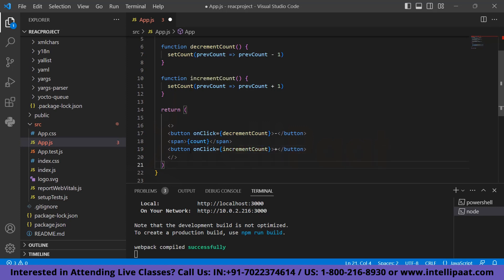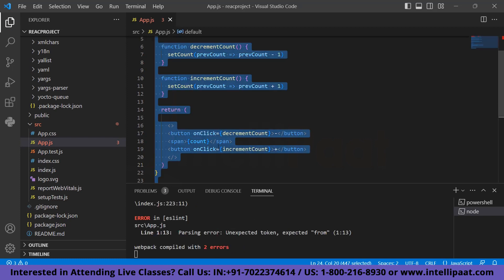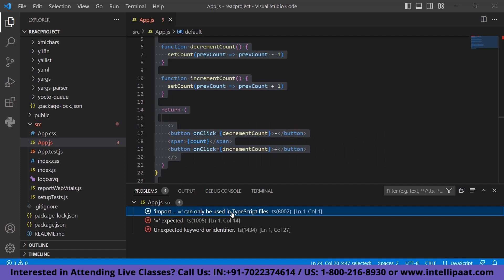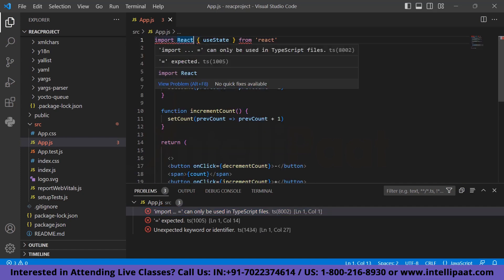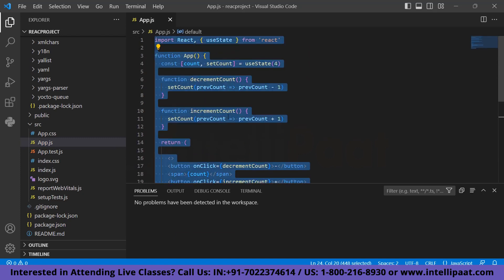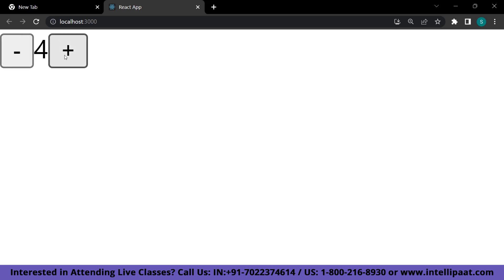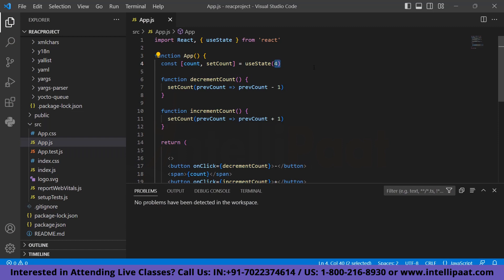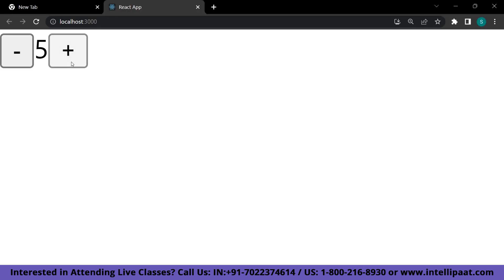After saving, we fix a small comma error and there are no further errors. Checking the browser — since we set useState to 4, it is showing 4. Whenever we try to increment it gets incremented by 1, and when we try to decrement it decrements by 1. This is how you work with React hooks, and we have seen a small but clear example of how they work.